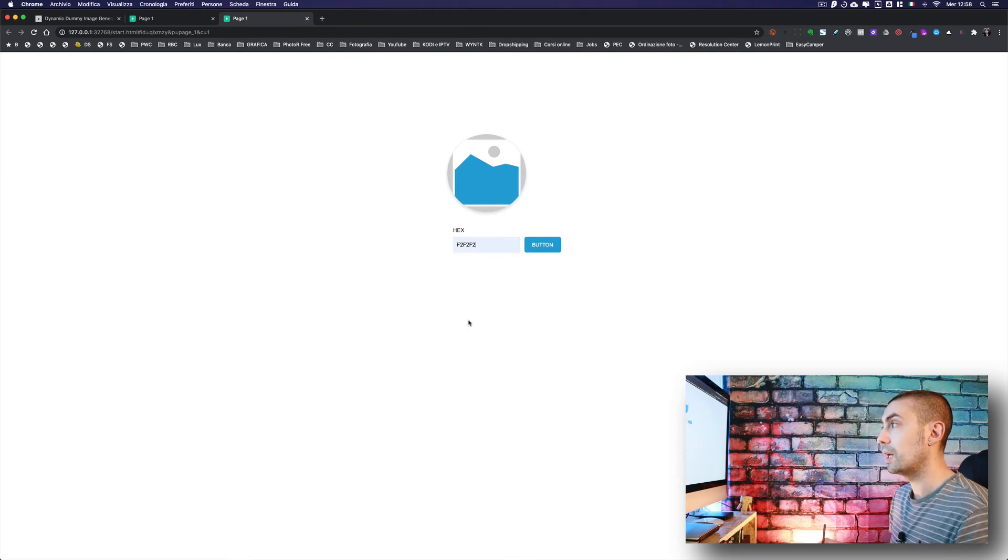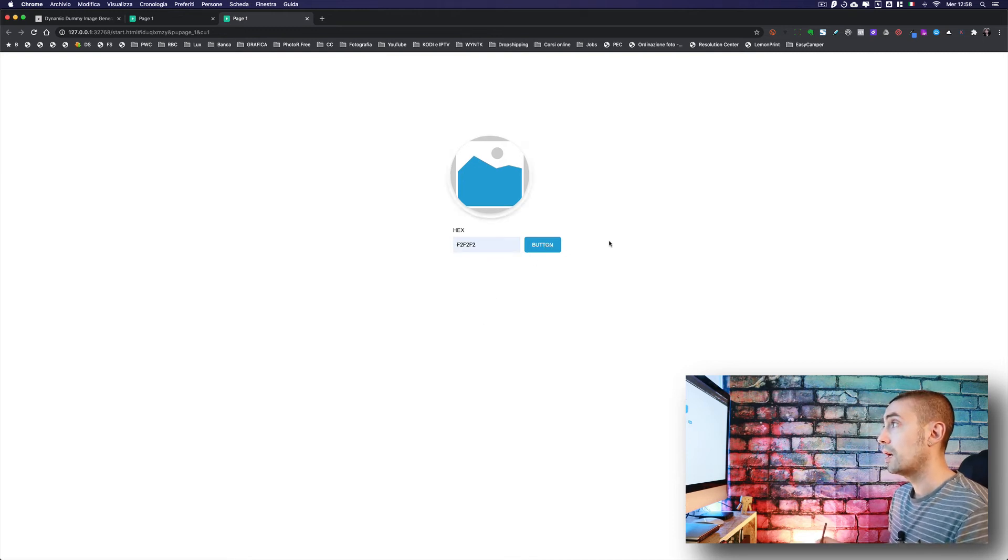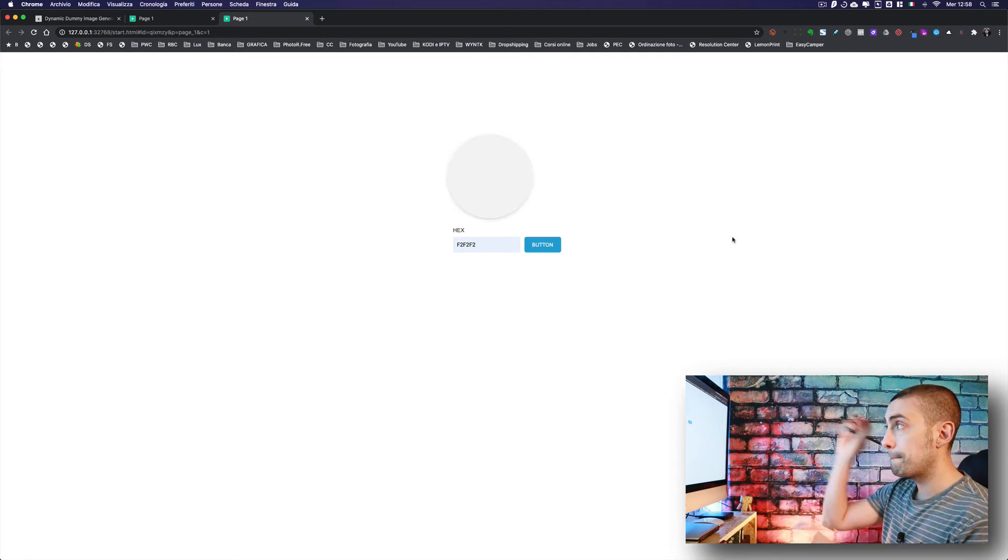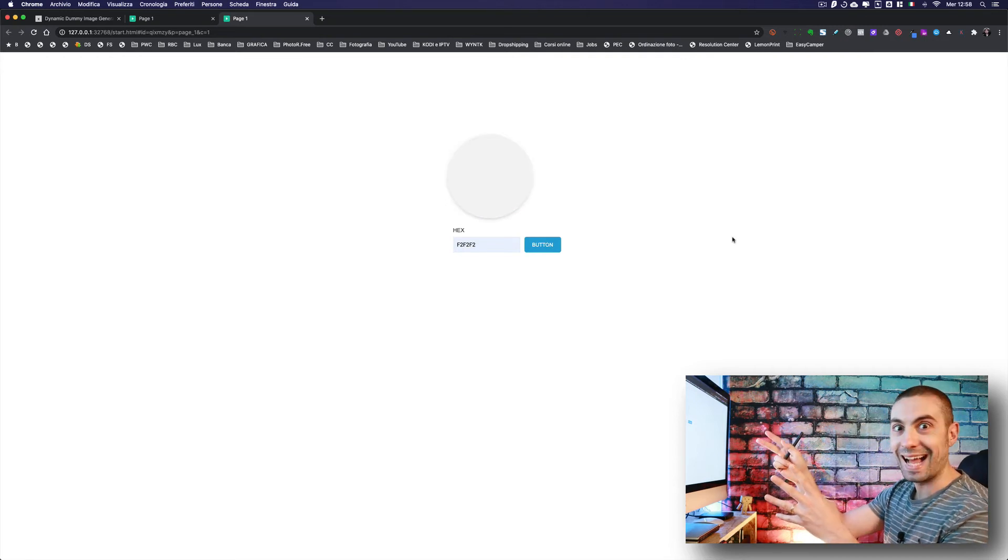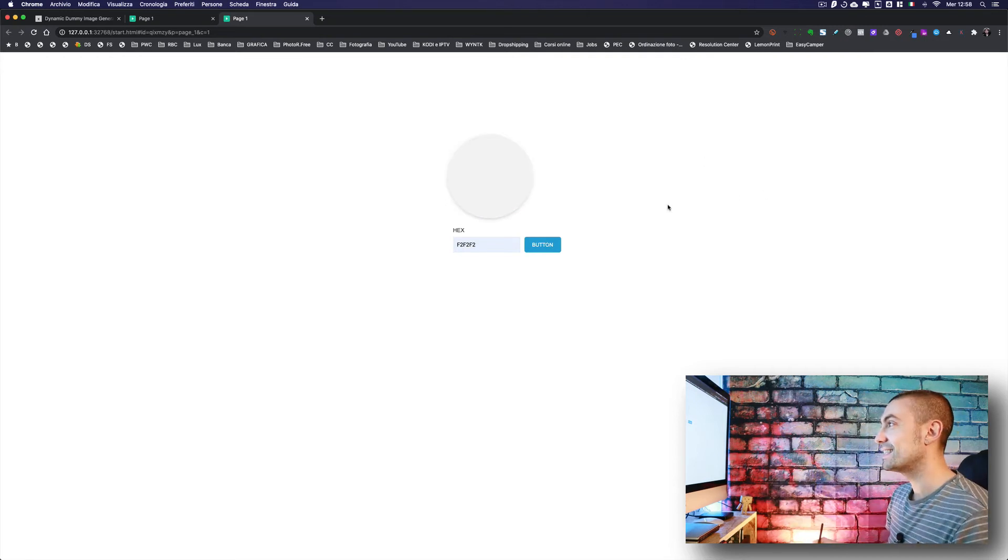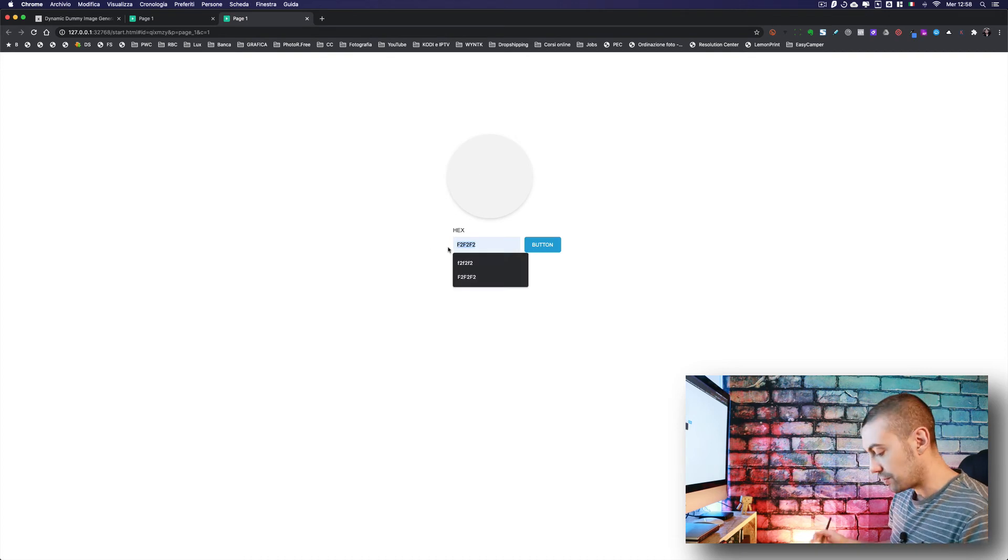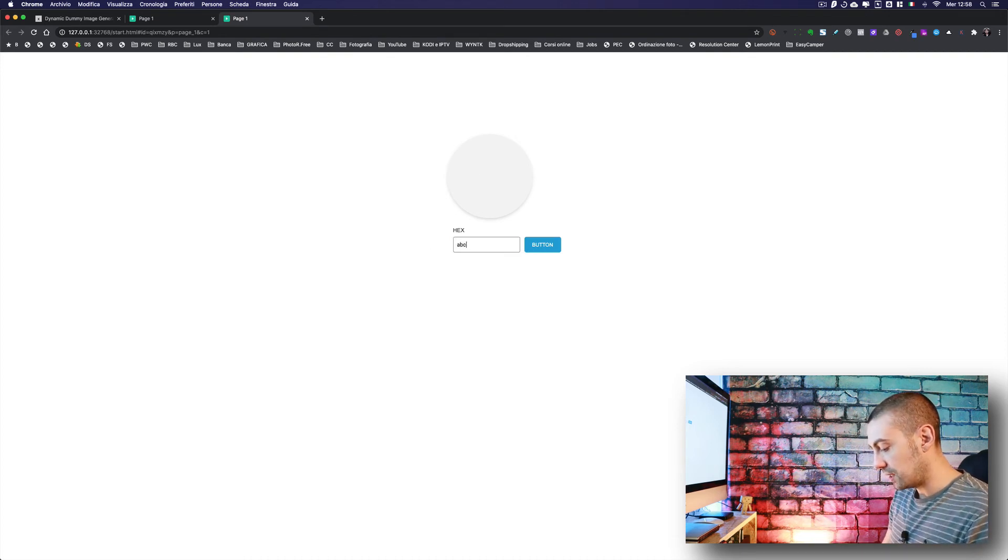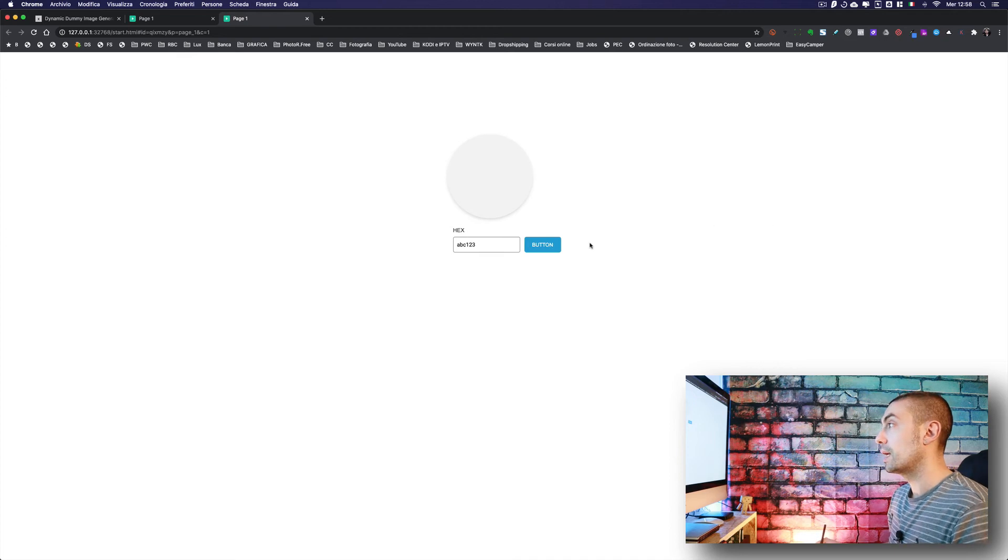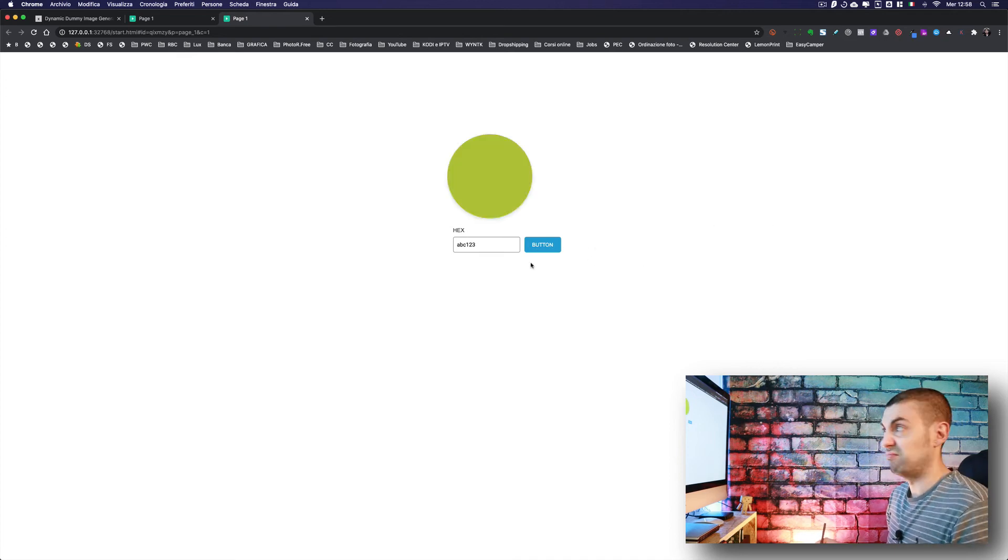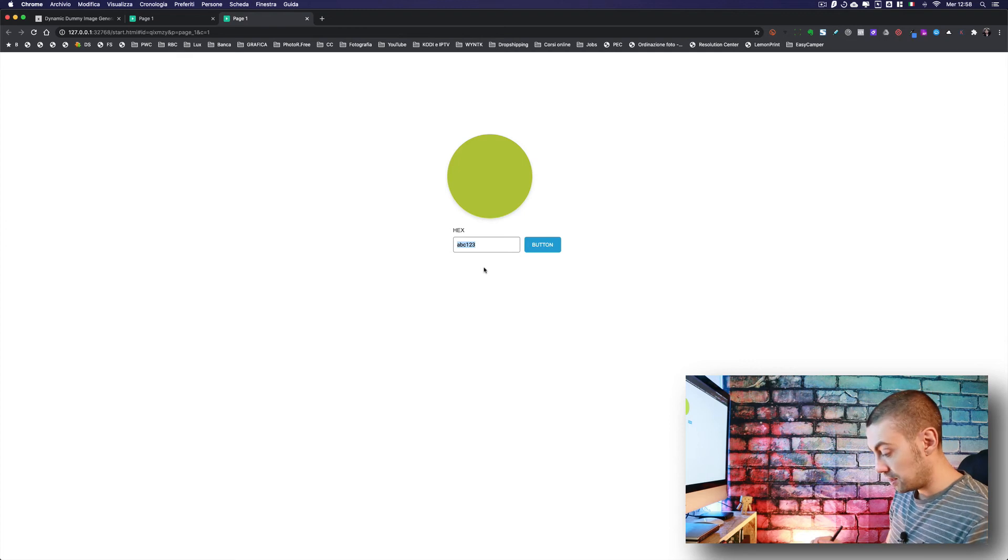Voila! That's it. We can put whatever we want, like I don't know, ABC123. Click again and we have this nice green.